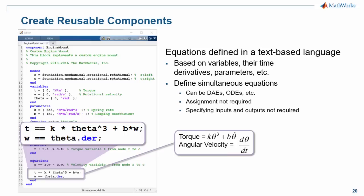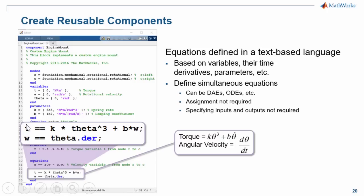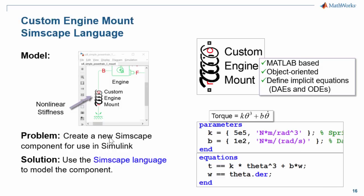We can define DAEs and ODEs, and important to note is that assignment is not required. It isn't as if we know what omega is, and we are calculating t. All of these equations will be solved at the same time. We are not specifying inputs and outputs. It's a full implicit set of equations. In this demonstration, we have seen how we can define a custom component.